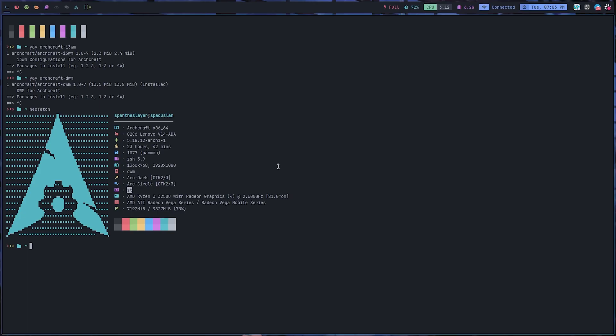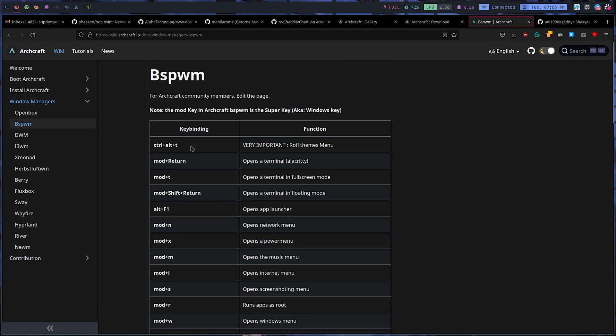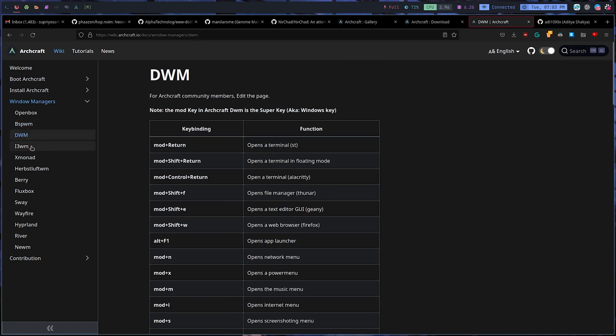Now I'll talk about the features and what it provides. Right now I'm using DWM window manager, which is inspired by Chad window manager, and I'm pretty happy with it. You can see my current setup. I have modified a little bit of the icons here according to my preferences and some display related adjustments. You can also find the key bindings specific to a window manager in their website. You can find all the key bindings in the GitHub and websites. For example, if you are using bspwm, you can find all the key bindings over here for DWM, i3, XMonad, Berry, Fluxbox, Sway, Wayfire, and all other stuff.